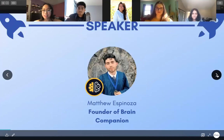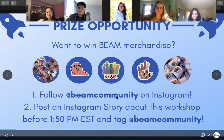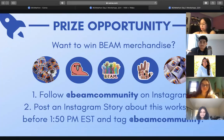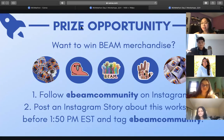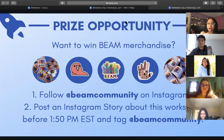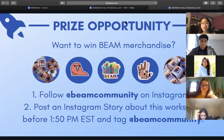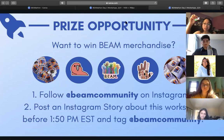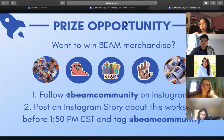Before we jump in, here's your first prize opportunity. If you want a chance to win merchandise, follow BEAM Community on Instagram. At any point during this workshop, post an Instagram story — take a picture or a selfie saying you're at this workshop about managing time, stress, and studying — and tag the community. Some people have auto-won because they were the only entry, so go for it and you might win sticker packs and awesome merchandise.